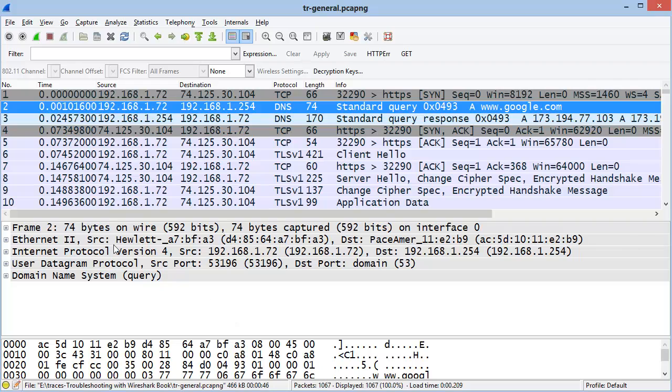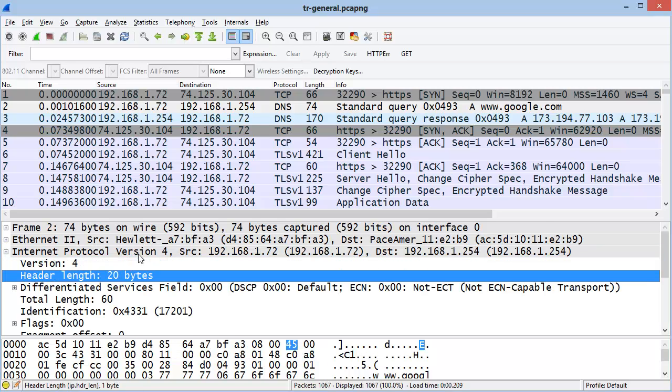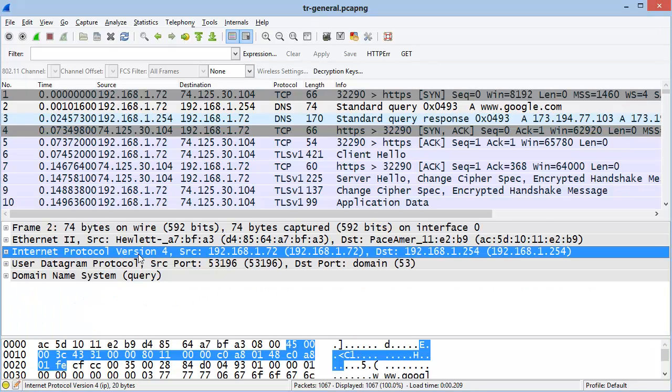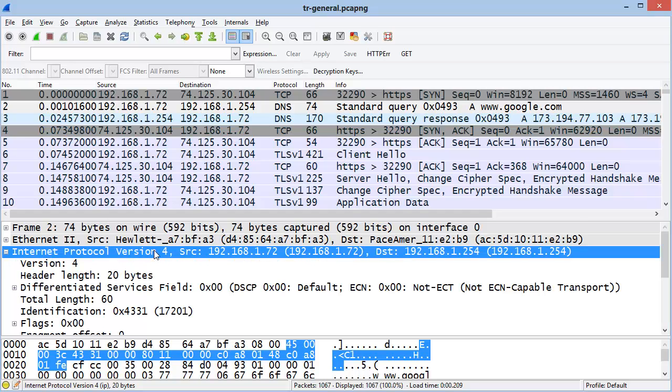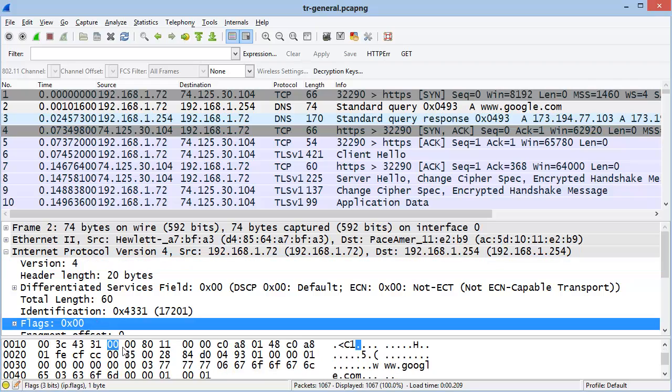The Packet Details pane has the Dissectors applied to that packet and allows us to look at each of the individual fields inside of that packet. If you select a specific field inside of the Packet Details pane, the Packet Bytes pane will highlight that field.